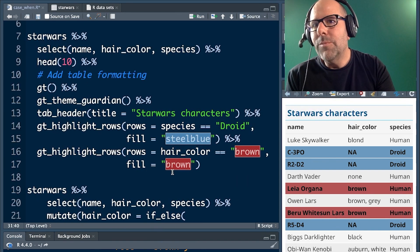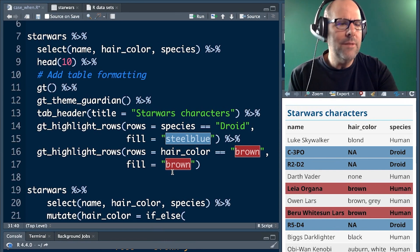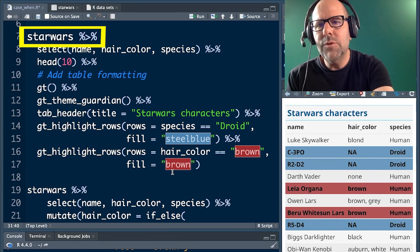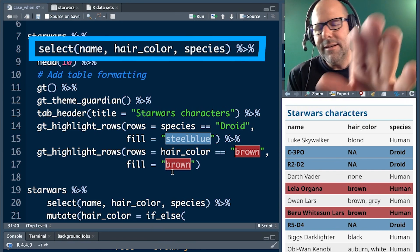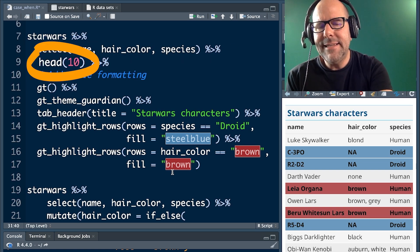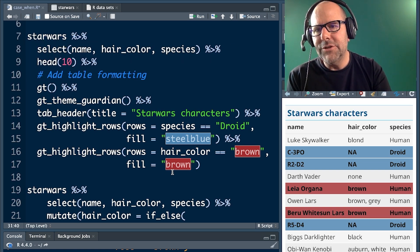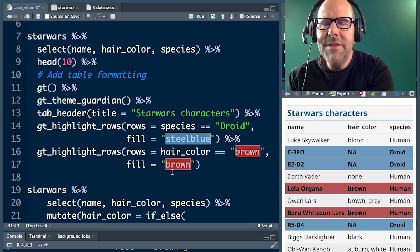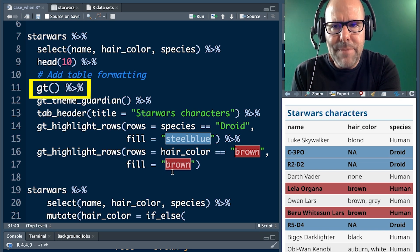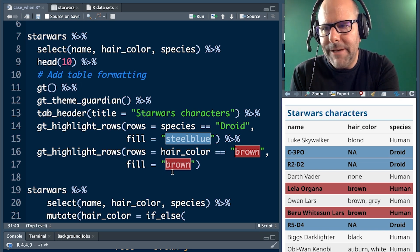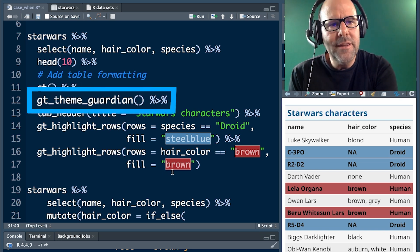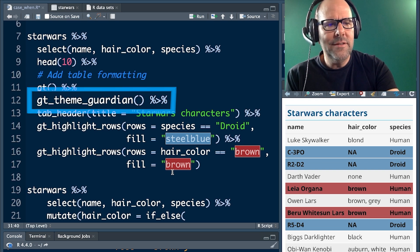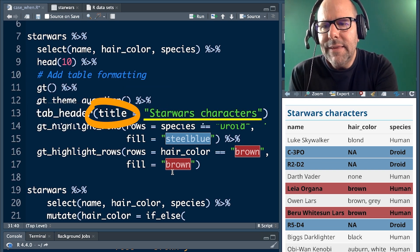Just very briefly to look at the code that's on the screen at the moment and how we've got the table that we're looking at. Star Wars, select name, hair color, species. Head 10, we just want a handful of observations just to keep things manageable. Everything beneath that is the GT Extras package to make the table look pretty. The Guardian theme gives the Star Wars characters and then the tab heading is what's written inside there.